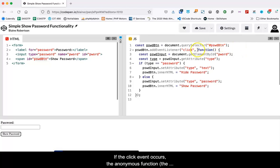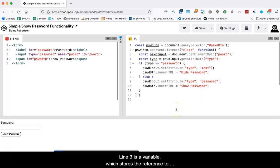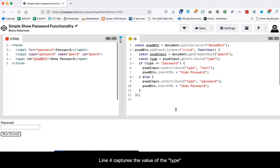If the click event occurs, the anonymous function, the second parameter in the event listener, is executed. Line three is a variable which stores the reference to the password input. Line four captures the value of the type attribute of the password input.